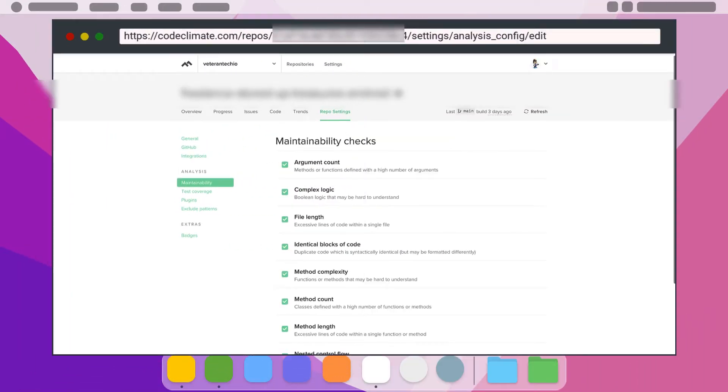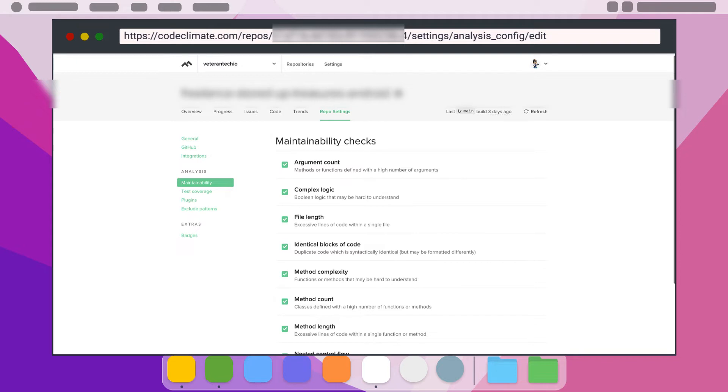Many of the main quality checks that are standard in Code Climate are most of the core issues plaguing low quality software. Each one of these can be enabled or disabled if desired, as well as customized to a certain extent to fulfill the standards you or your team wish to adhere to.